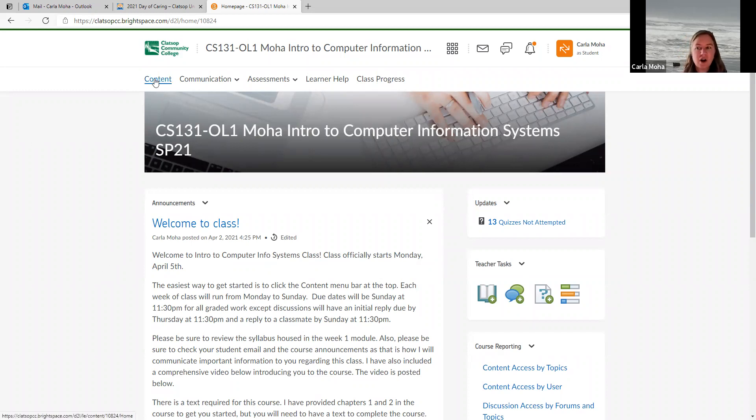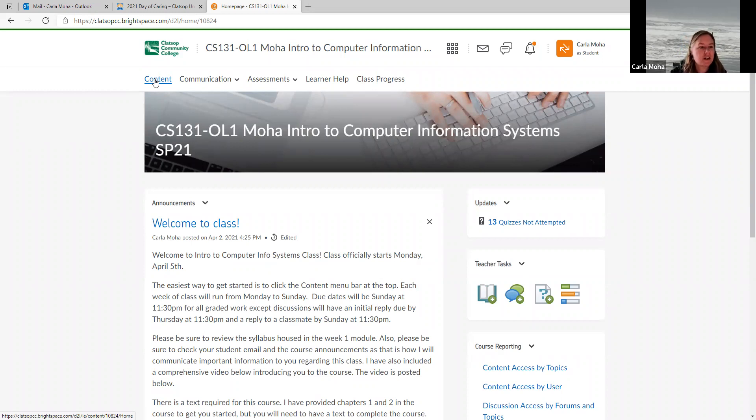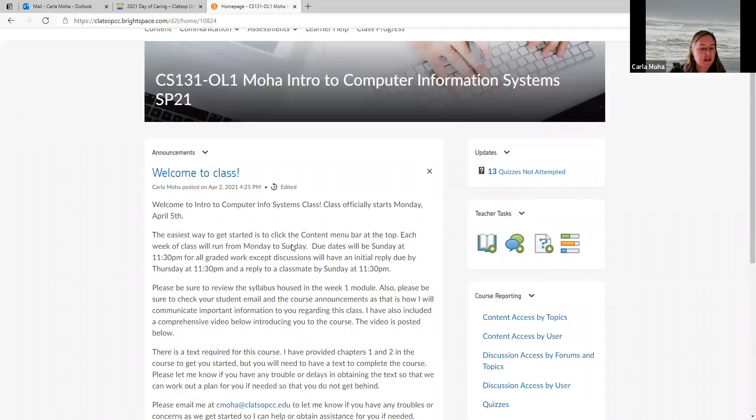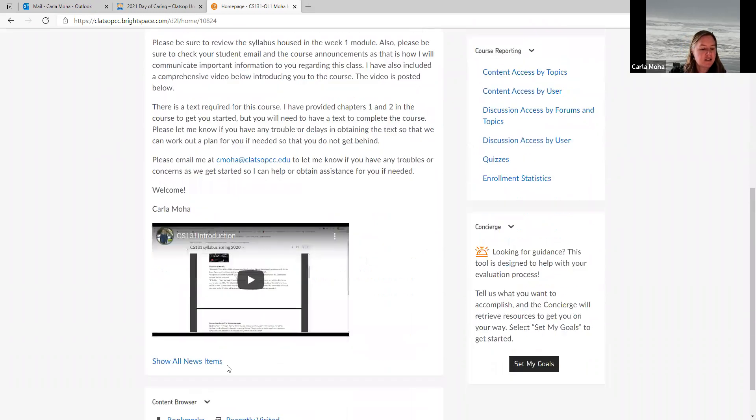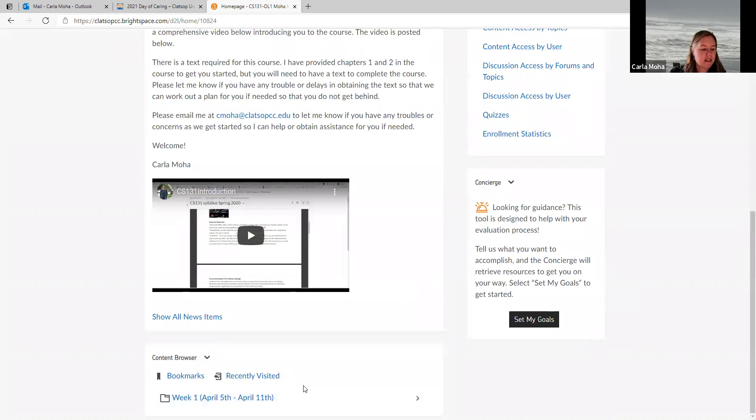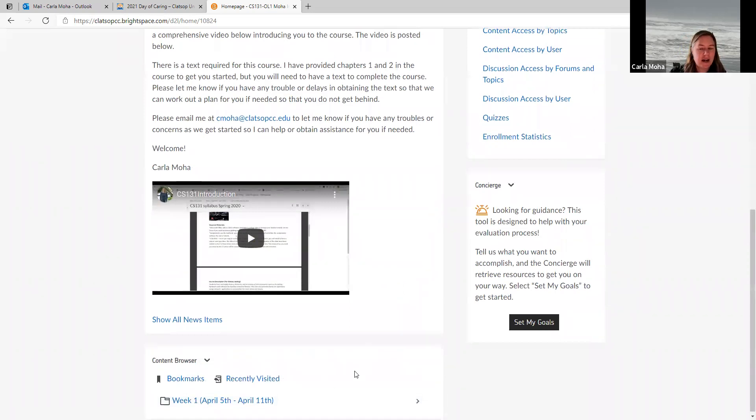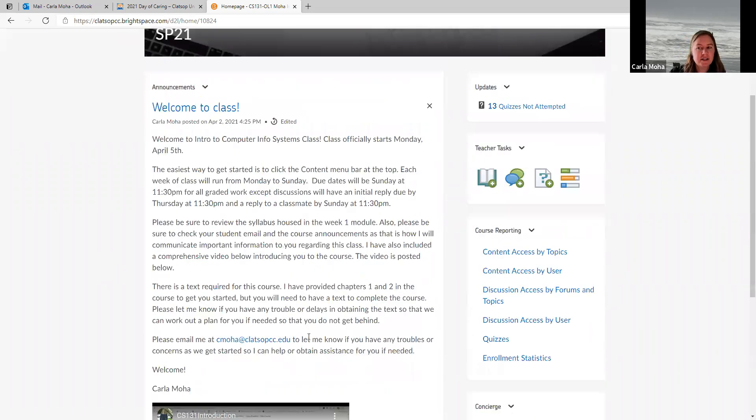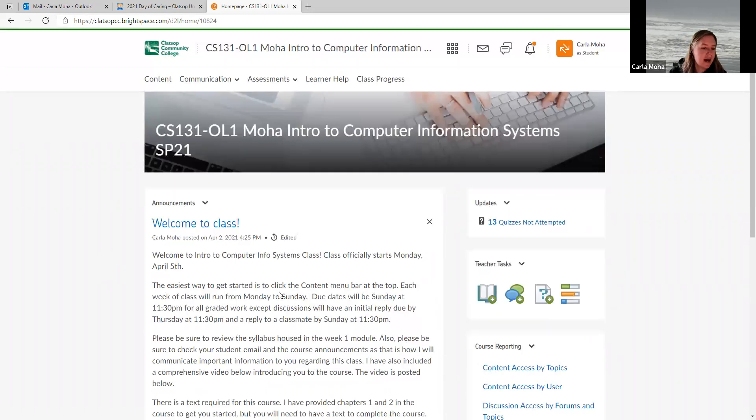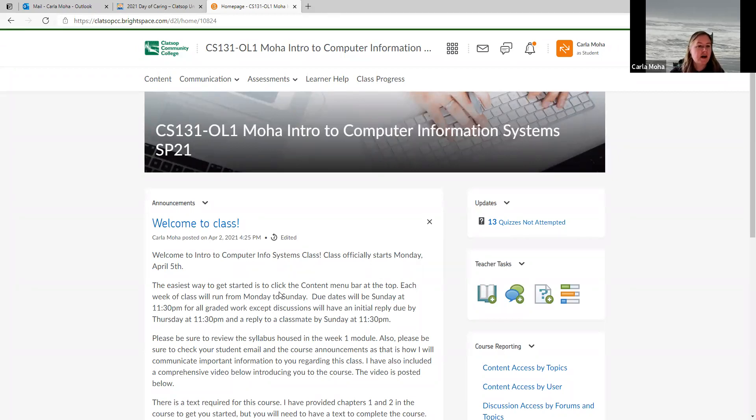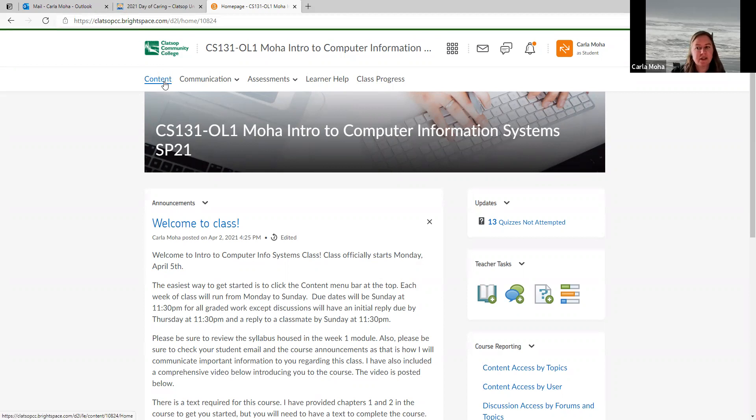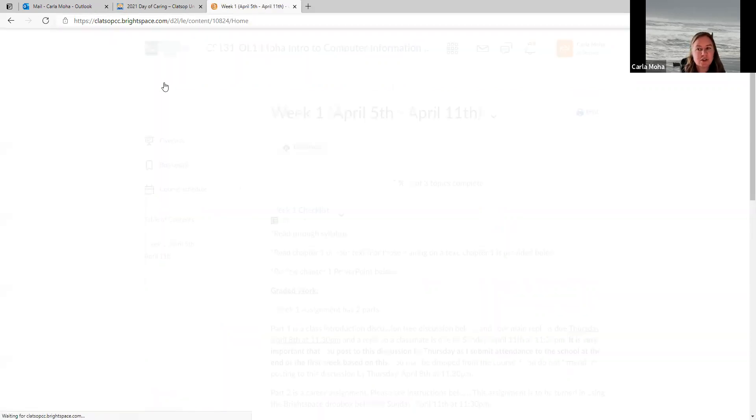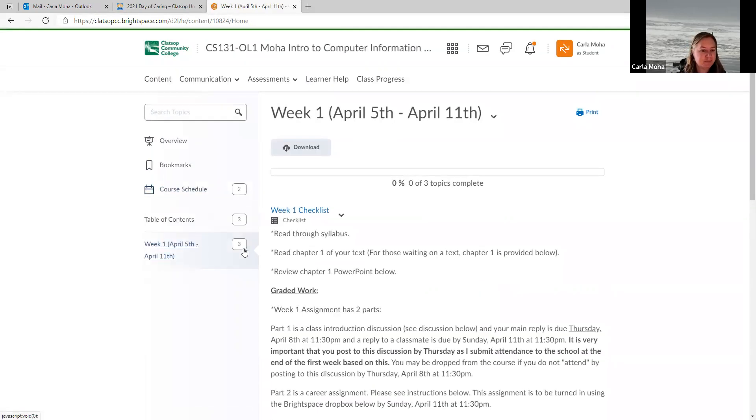As you enter our course, you see the announcements, you read those. The next thing to do is to go to the content area of the course. Please use this top left hand content link. There is a bit of a shortcut down here, and I suggest not using that because when you use the shortcut, it does not fully expand all of the information. So please use this content link up on the top left menu here to get to the course content.